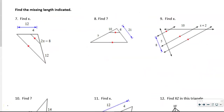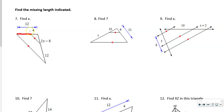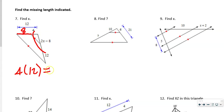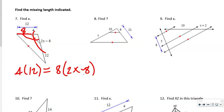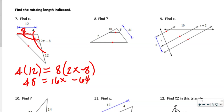We're taught this concept with a top-over-bottom equals top-over-bottom setup. First, find the missing length: 12 minus 4 = 8. Then we cross-multiply opposite sides: 4 times 12 equals 8 times (2x minus 8). That gives 48 = 16x minus 64. Adding 64 to both sides: 112 = 16x, so x = 7.